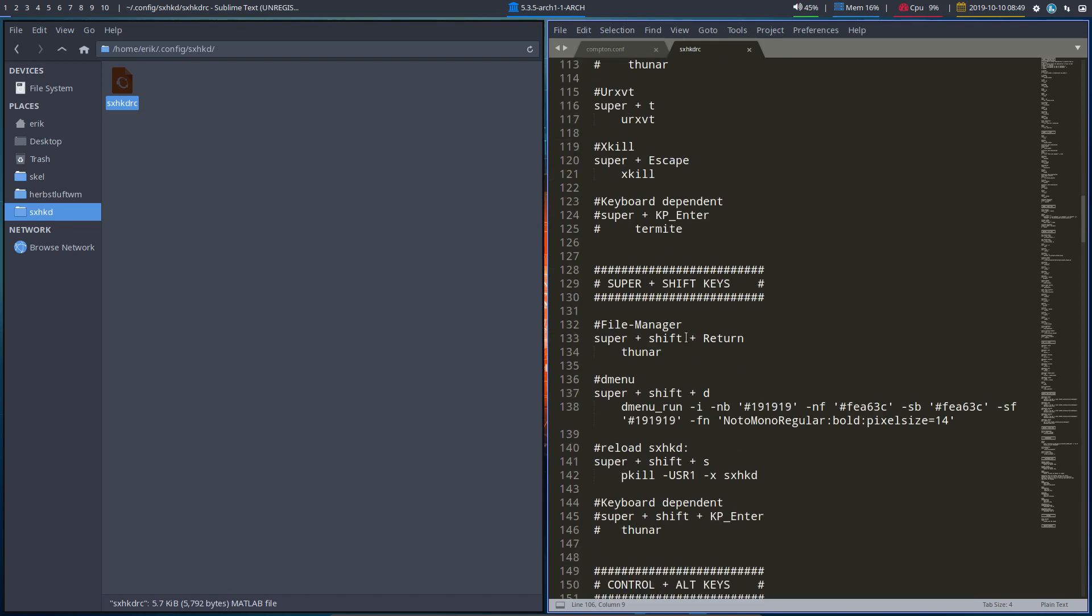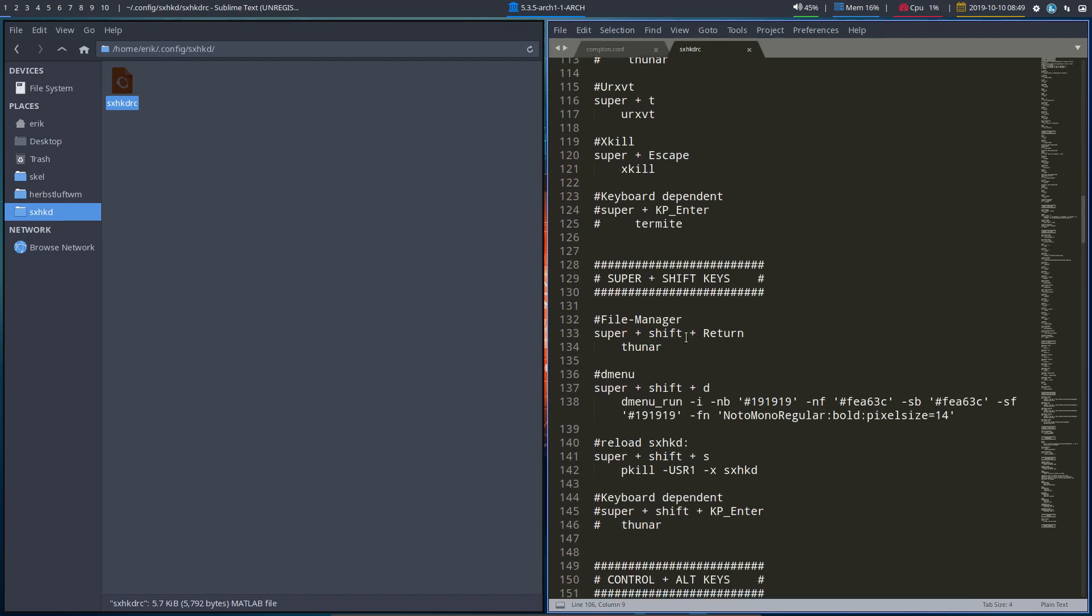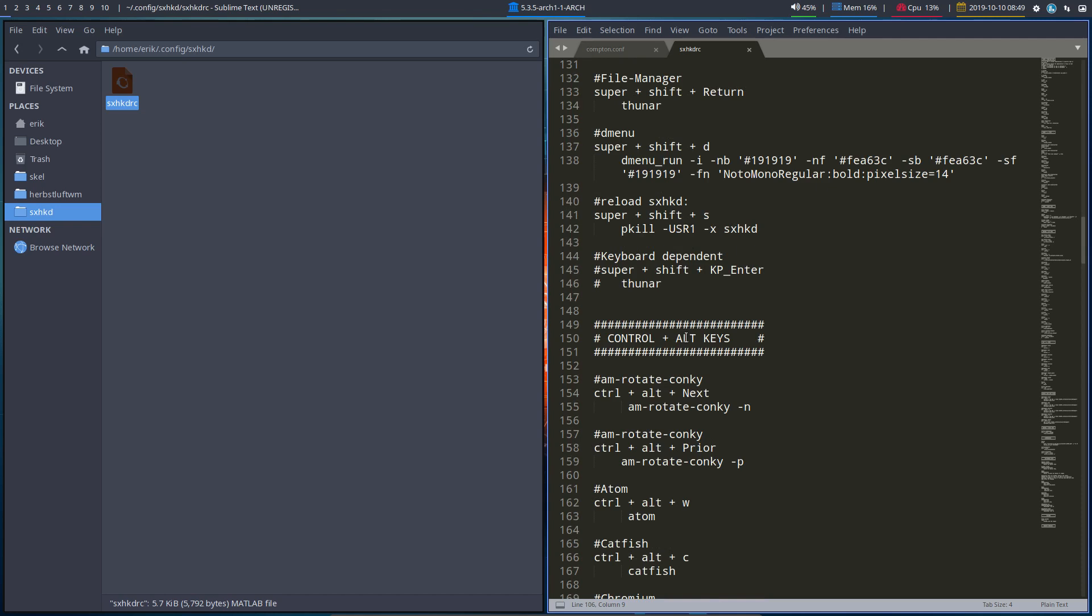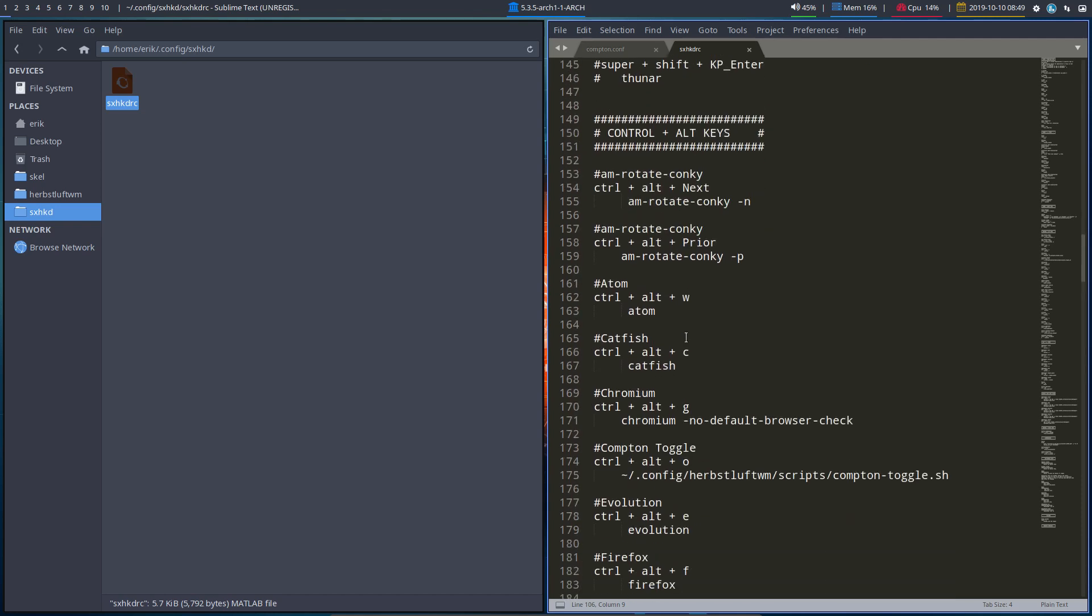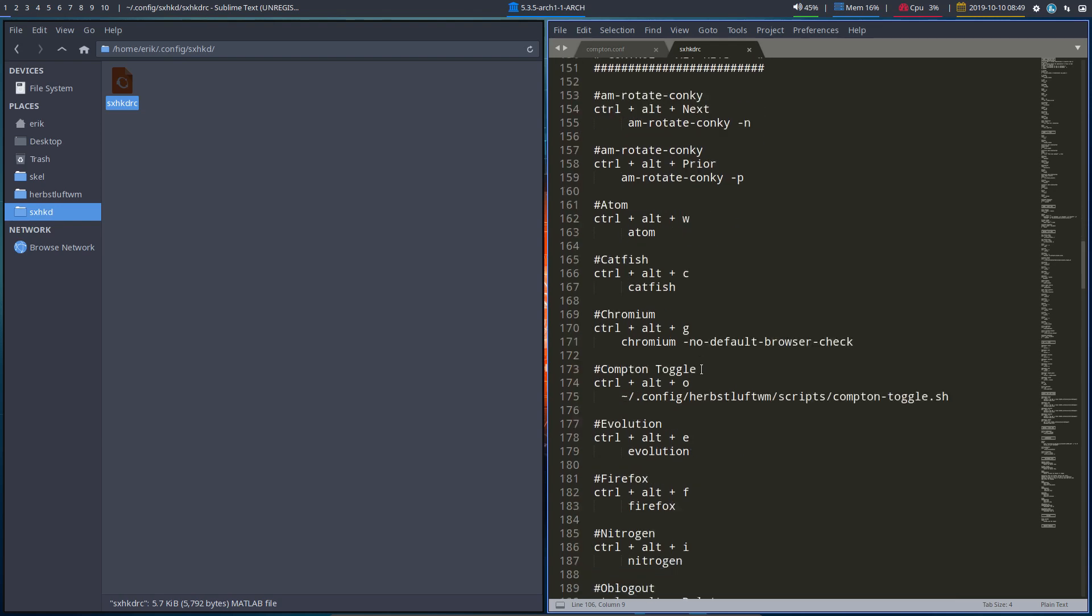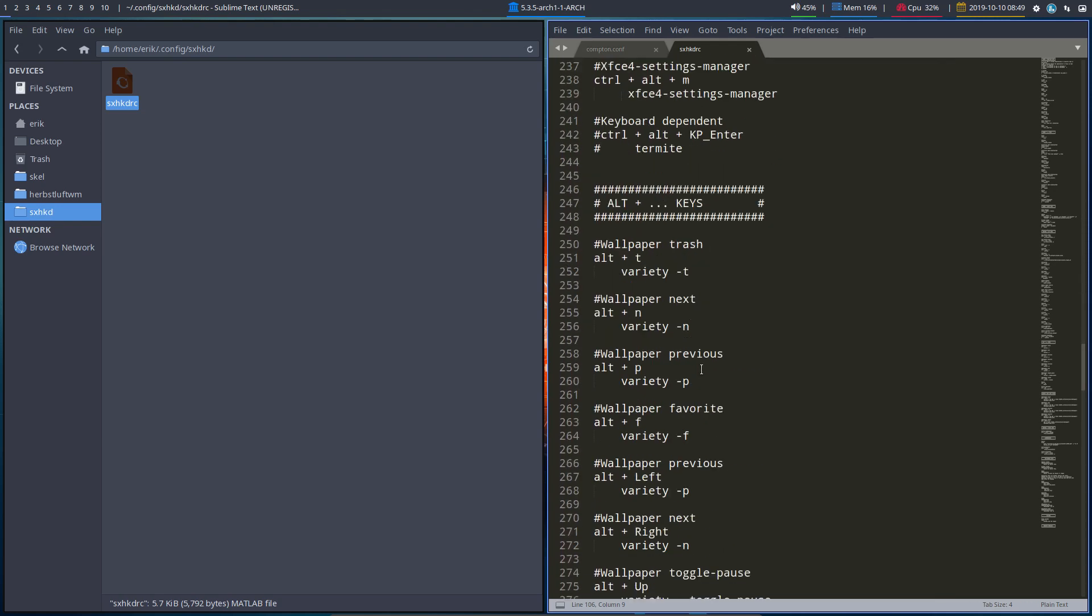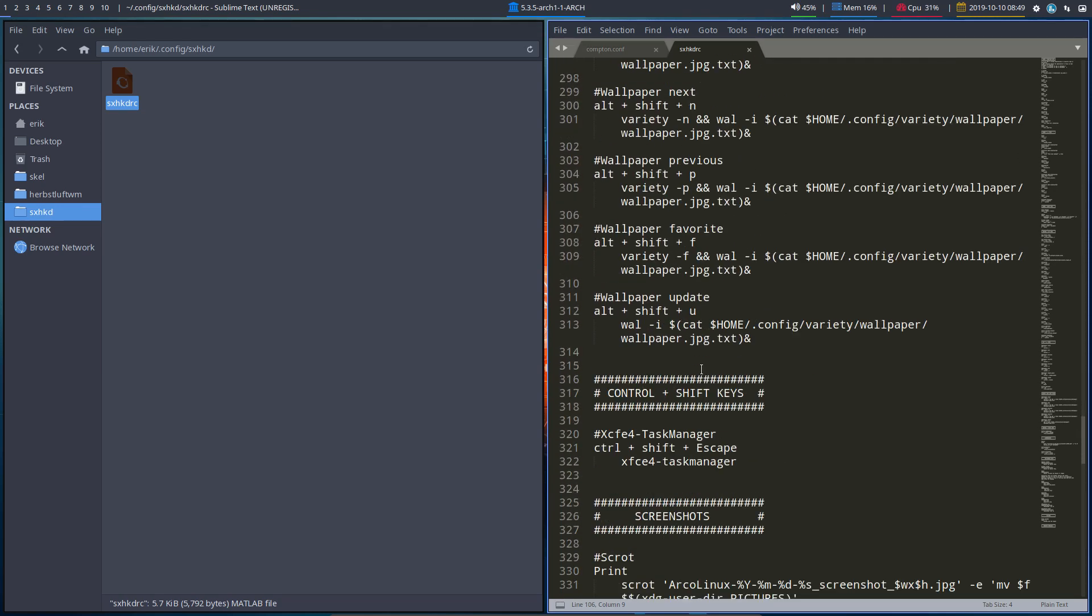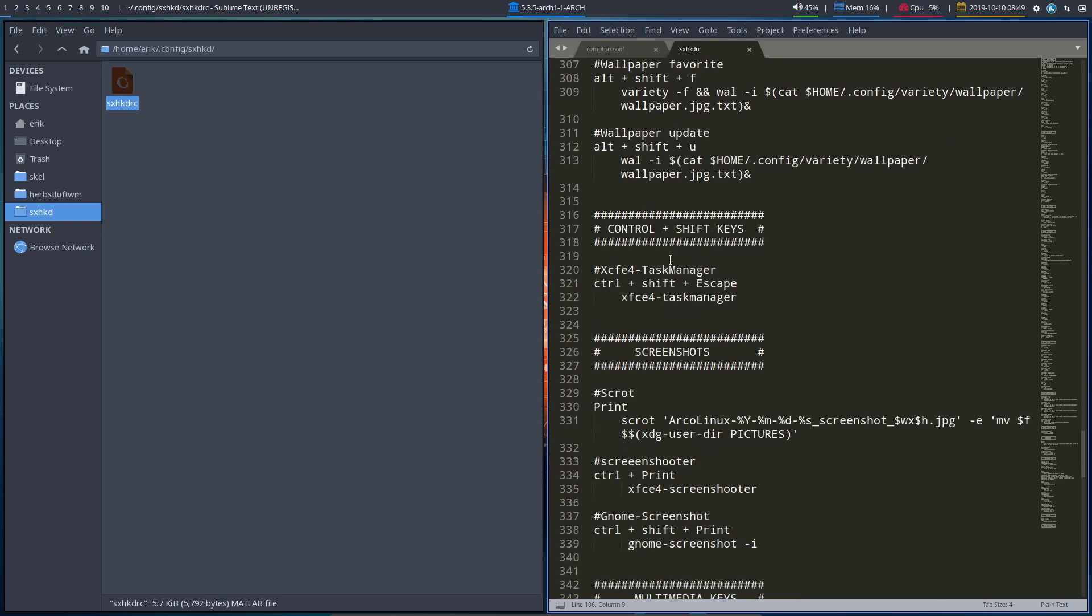So all the keyboard shortcuts that we use, Ctrl-Alt-Next, the rotate conkey is the Atom, Ctrl-Alt-W, etc. All these are here. And here's the PyWall. So all the most important keyboard shortcuts are here.